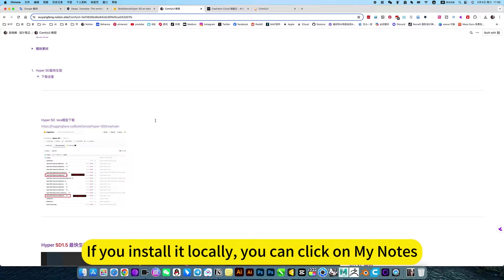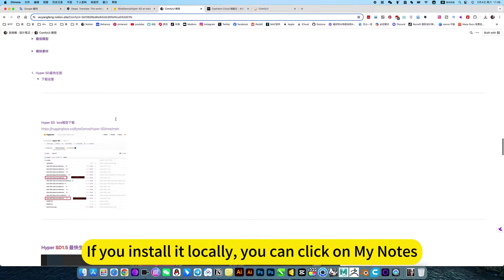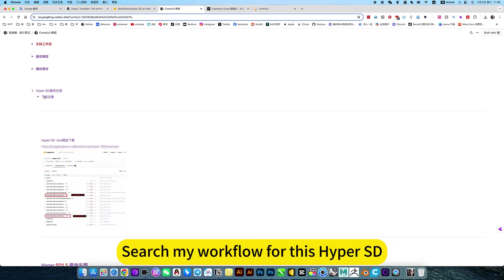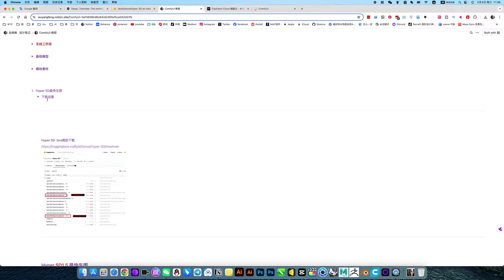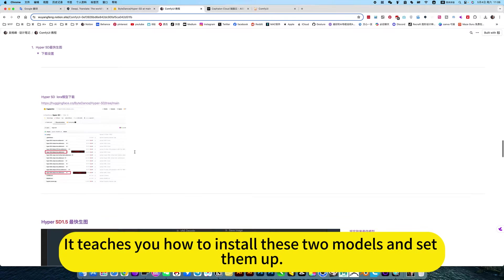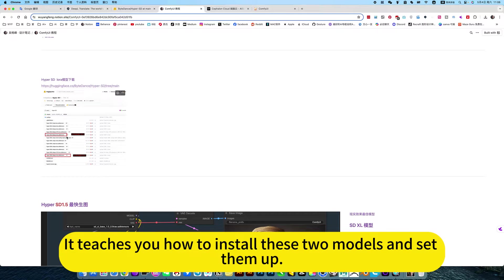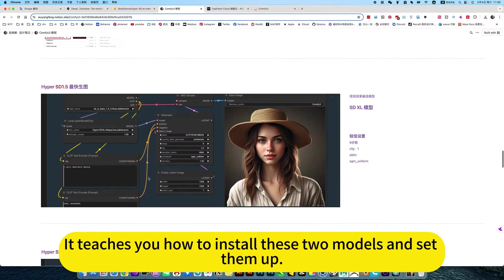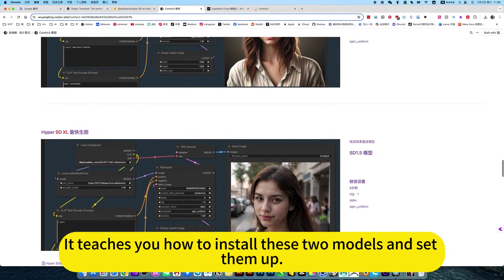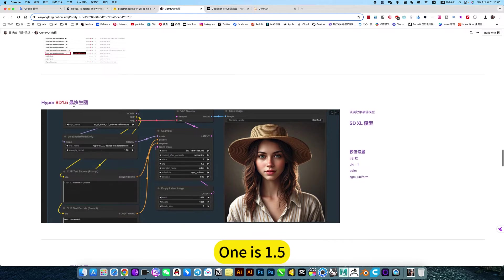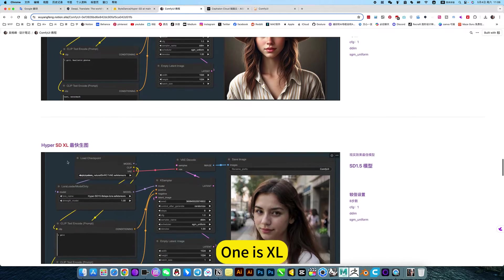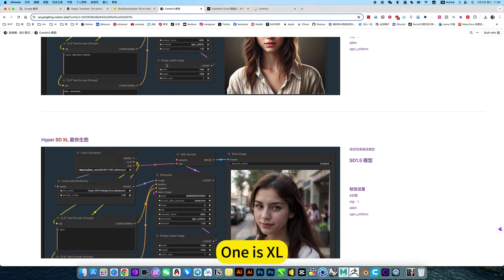If you install it locally, you can check my notes. Search my workflow for Hyper-SD. It teaches you how to install these two models and set them up. One is 1.5, one is XL.